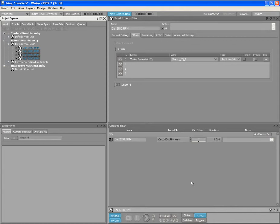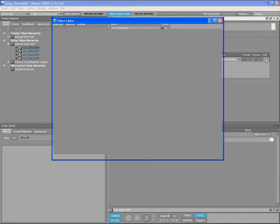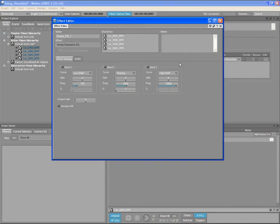Let's now look at the power and flexibility of using Effect Share Sets in your WISE project. Double-click on one of the car sounds, then click on the Effect Edit button on the Property Editor. This will display the properties of the Share Set Parametric EQ in the Effect Editor.